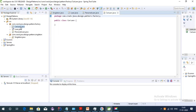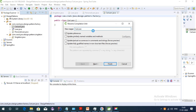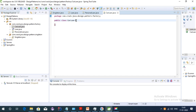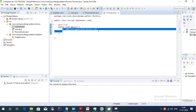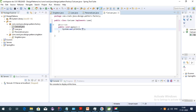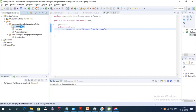Now we create the CarLoan class. We change the name to CarLoan and implement the Loan interface. Then we override the apply method and use System.out.println to print 'message from car loan'.